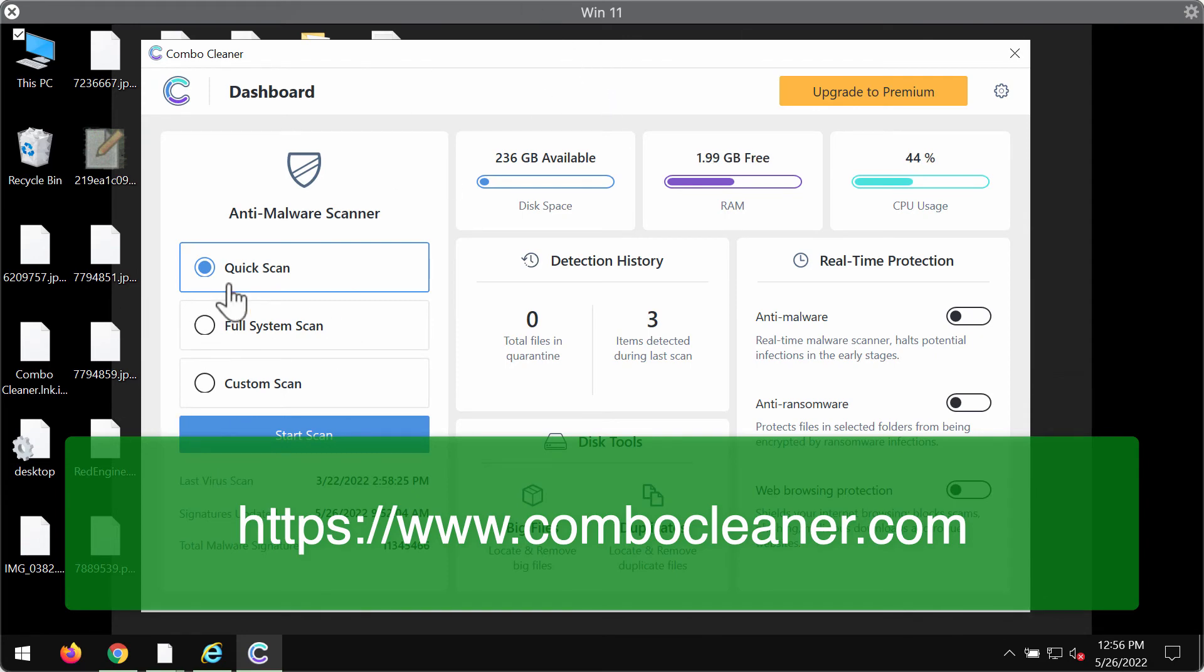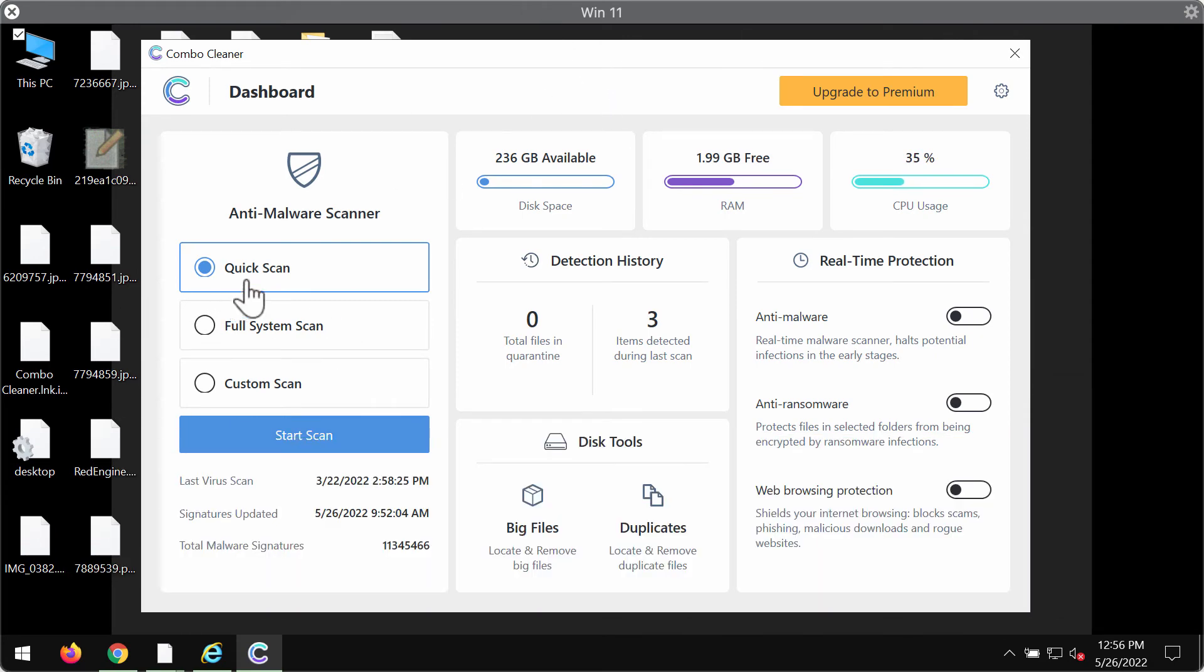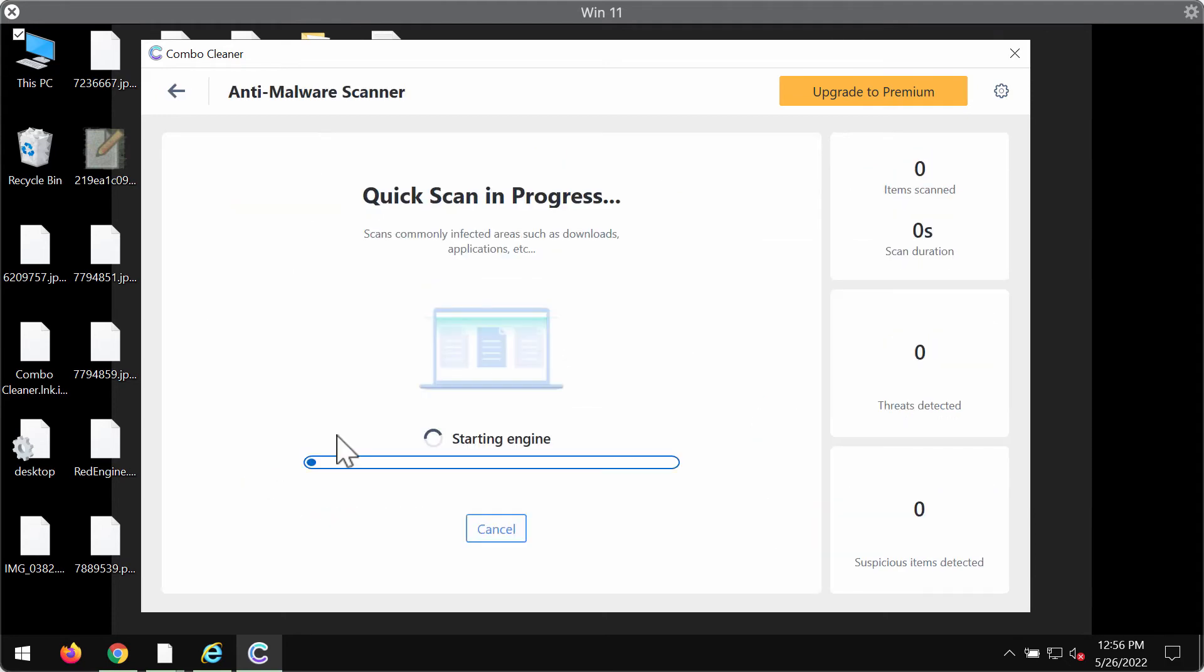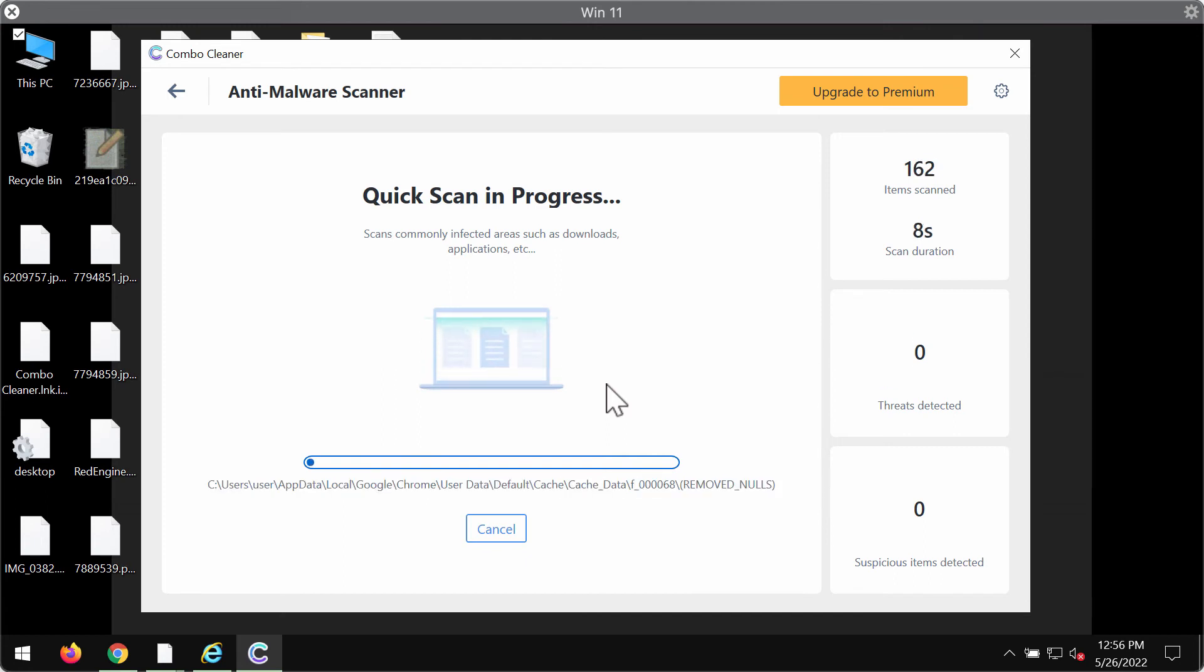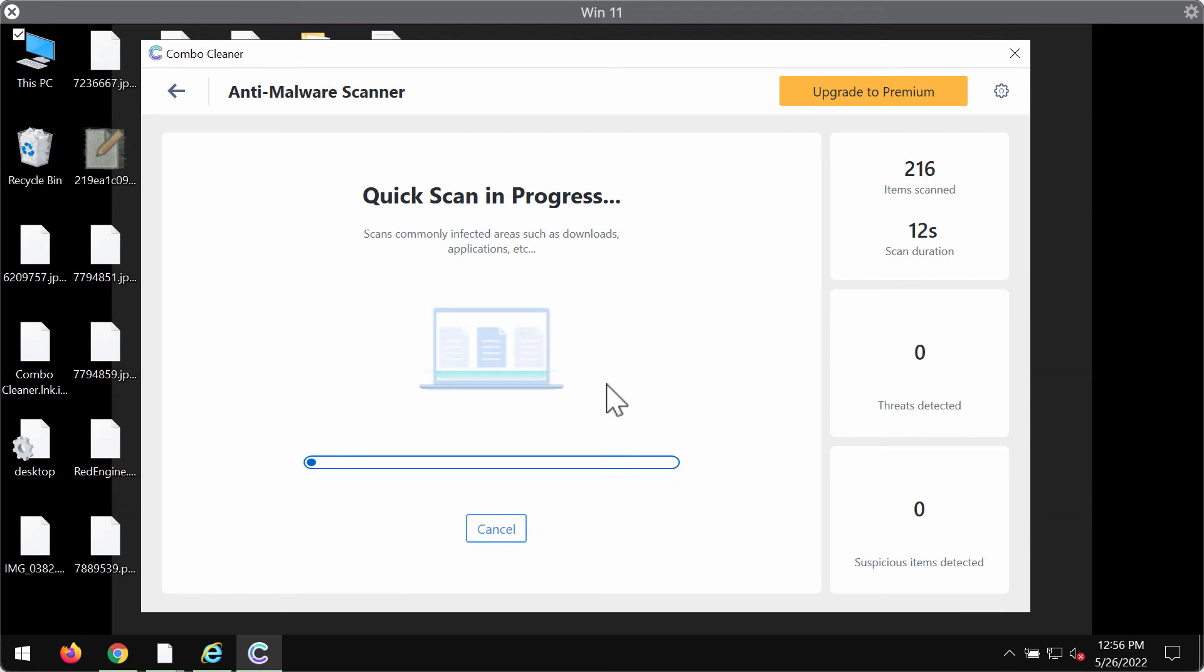The program is initially in the trial mode, so only the quick scan option is available. Click on start scan and most likely the program will first of all update its anti-malware database. Obviously, this is crucial for proper detection and removal of any malware.